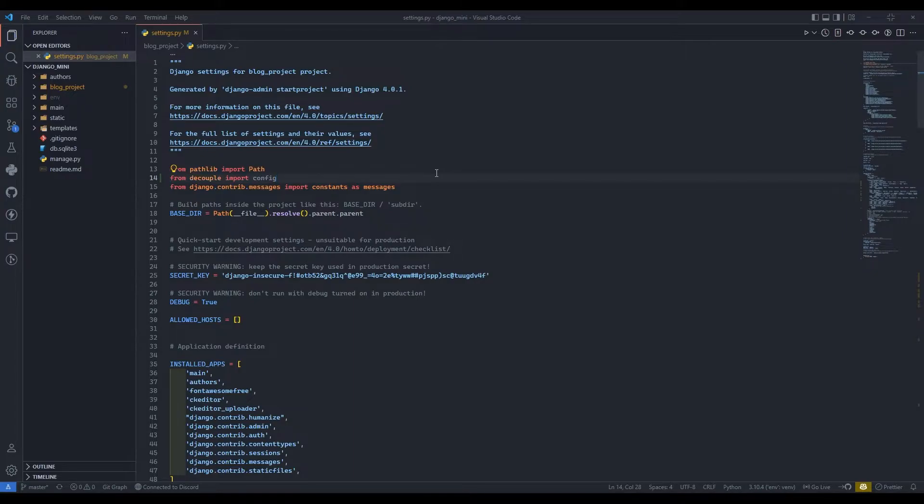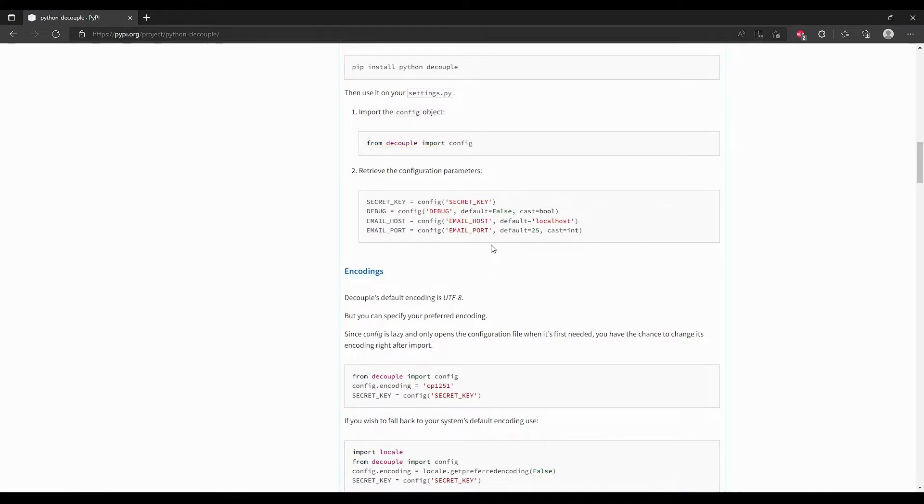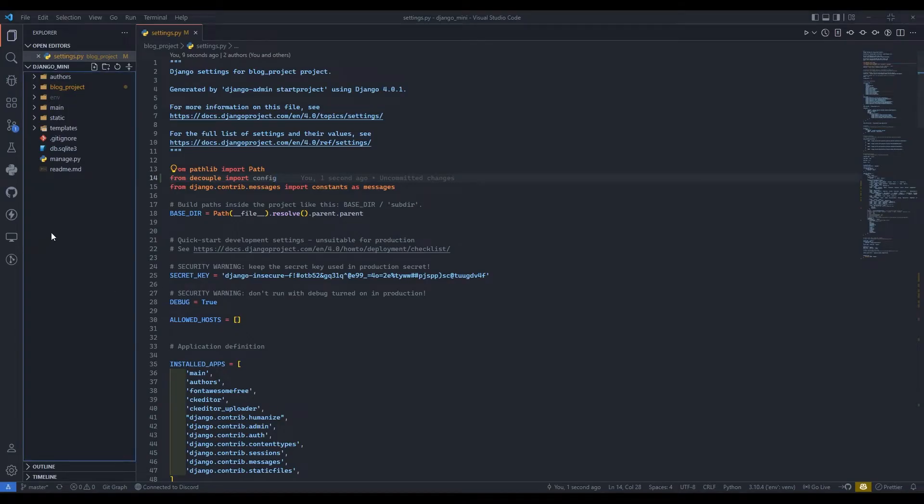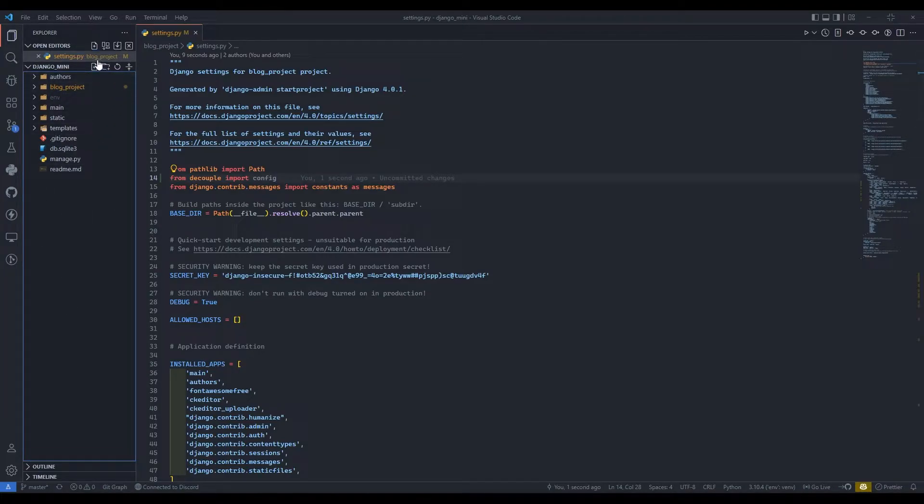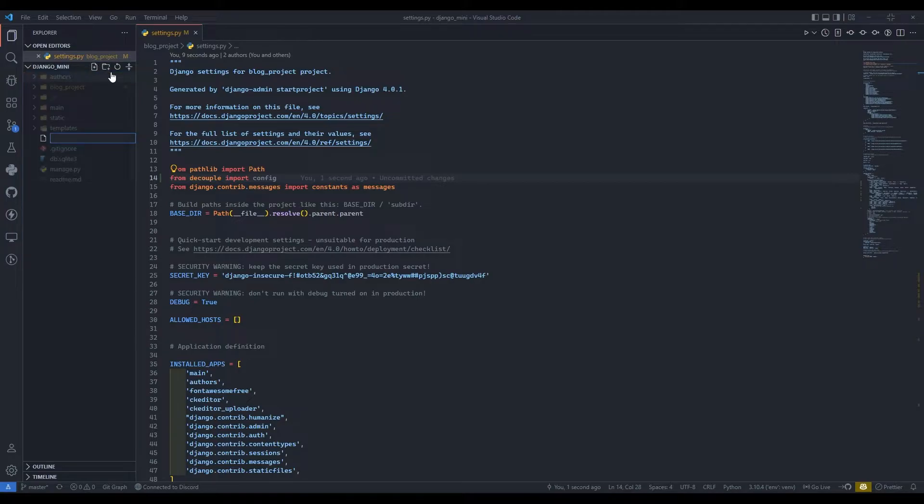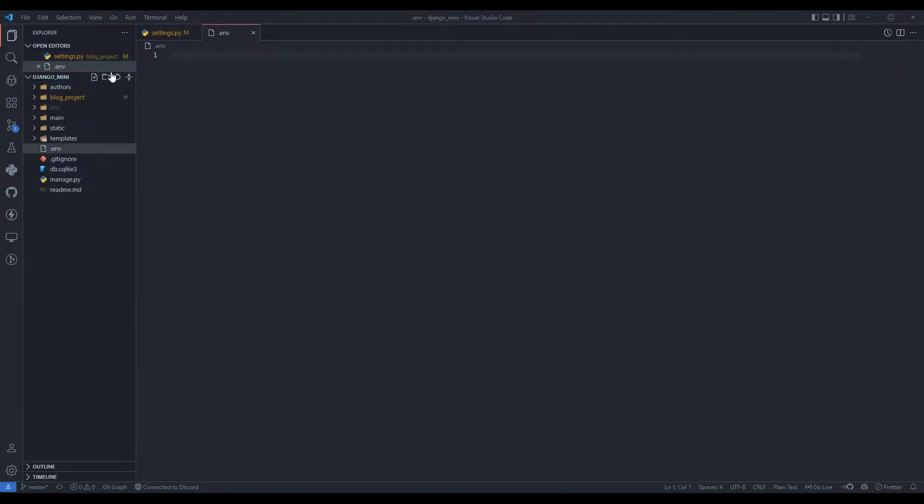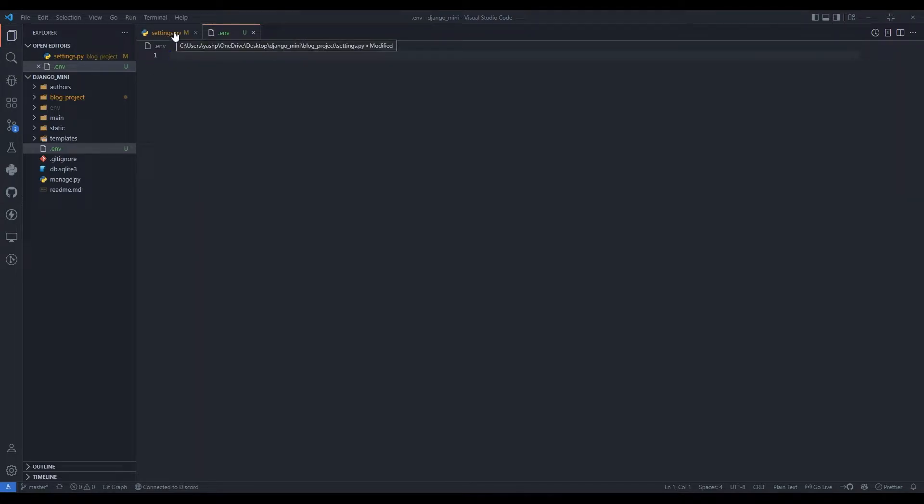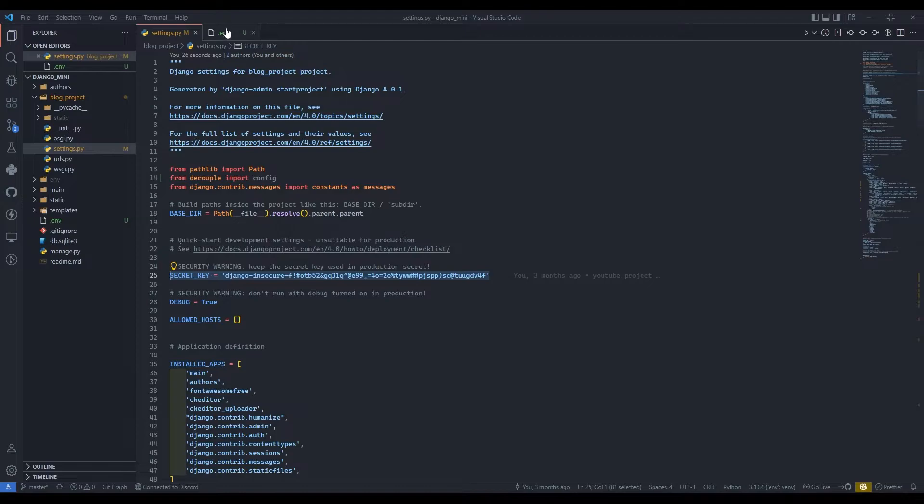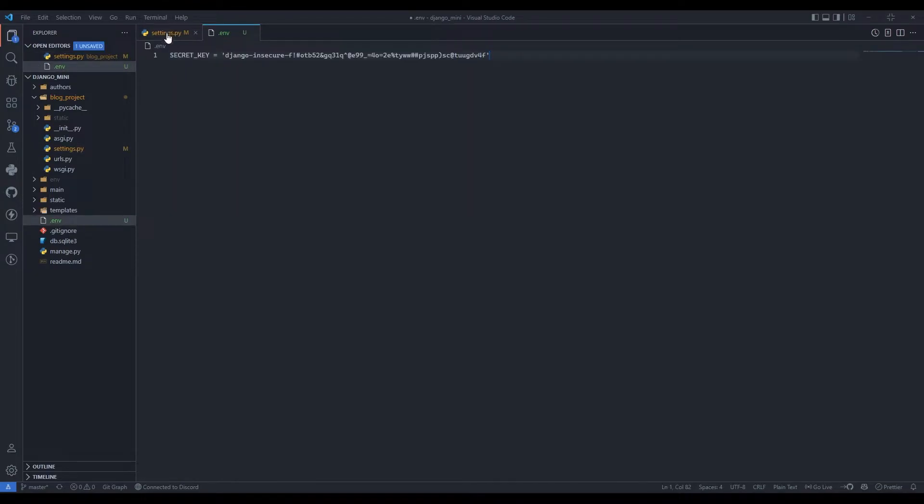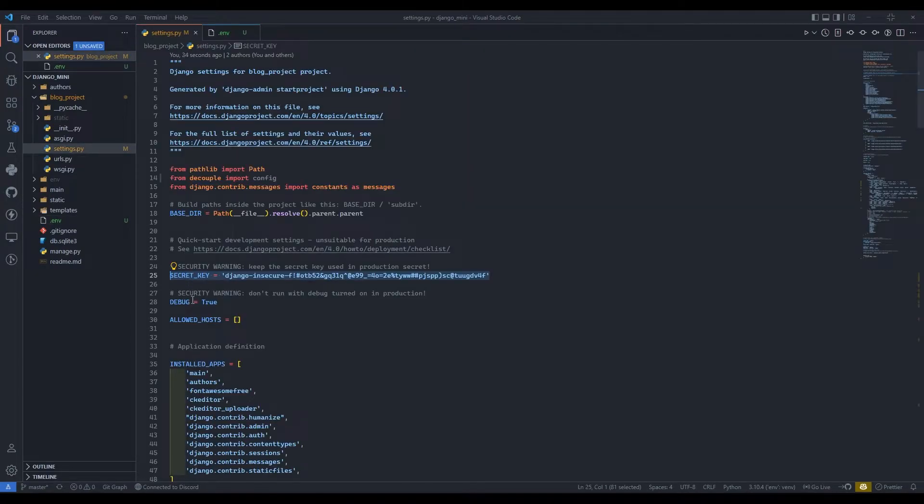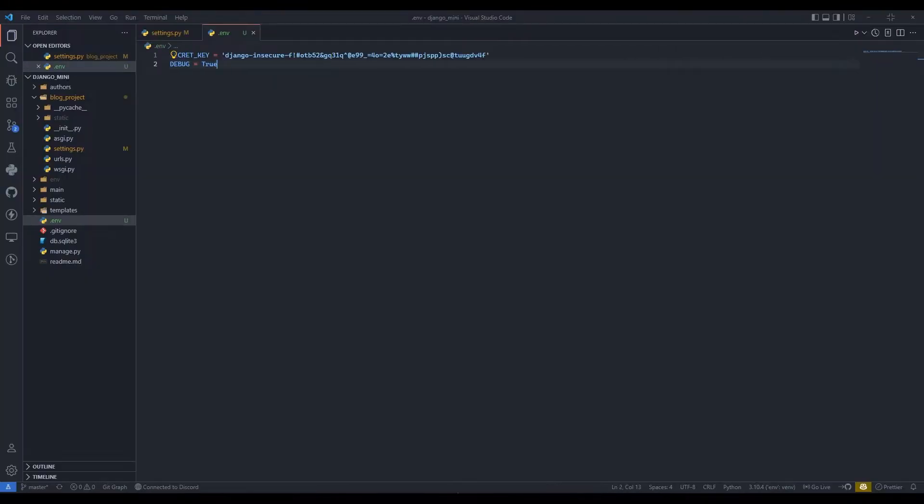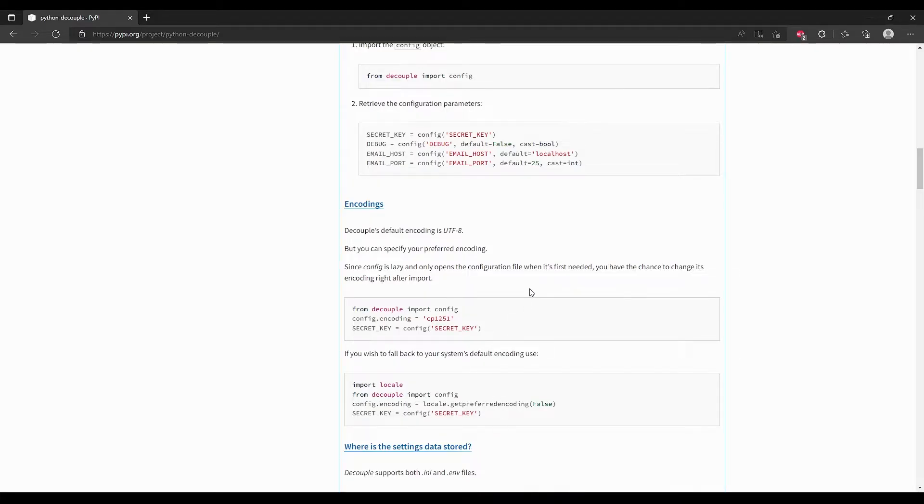You can see here secret key equals config secret key. In the root directory we are going to create dot env. Now here we are going to paste all our credentials. First I'll copy this secret key, then paste over here. Then I'll copy debug equals to true and paste that also over here.